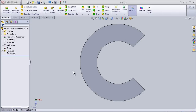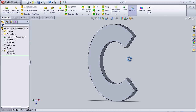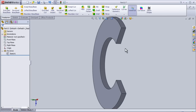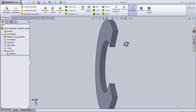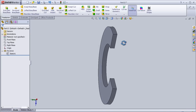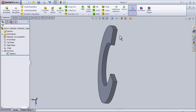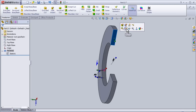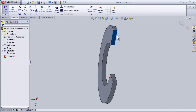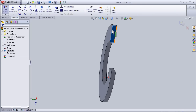Hello, tutorial number seven. In this tutorial I'm going to cover the revolve cut tool. I'm going to use the same part I made in the previous tutorial. Let's create some sketch — we can draw a sketch on the surface of the body by choosing the surface we want, then sketch.